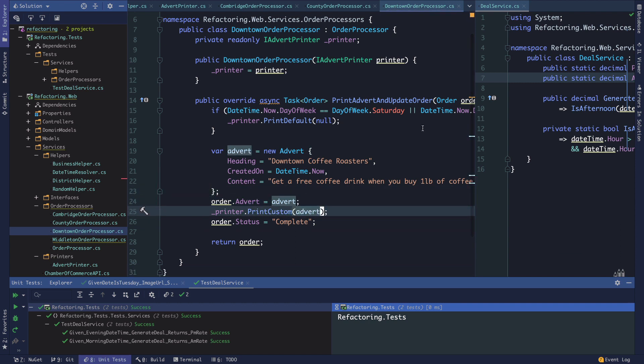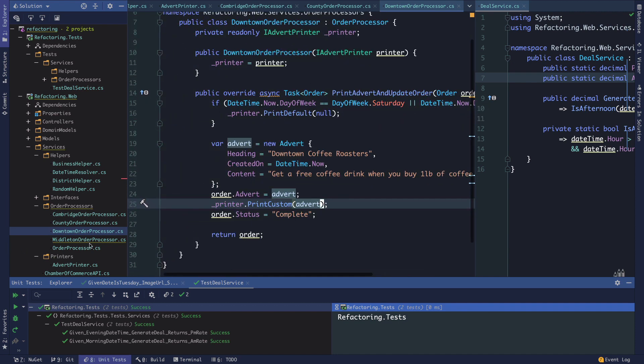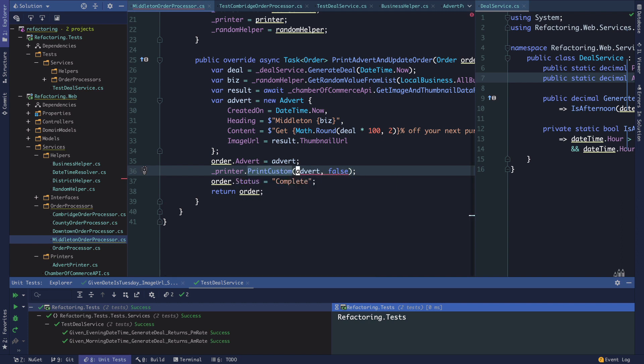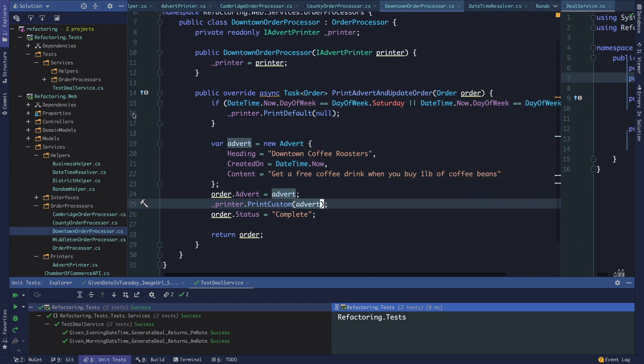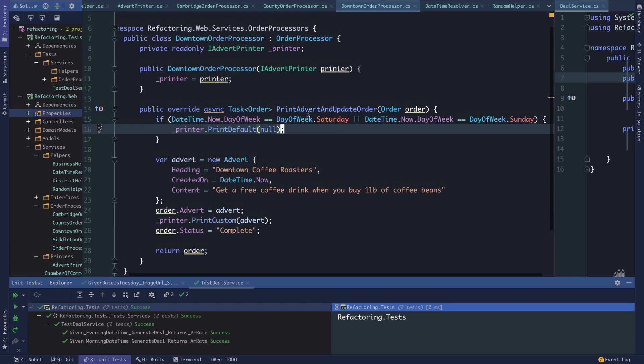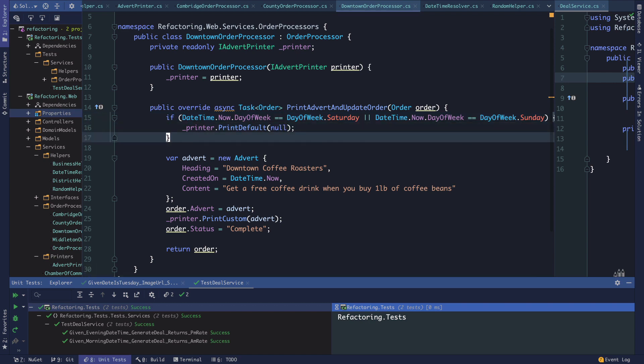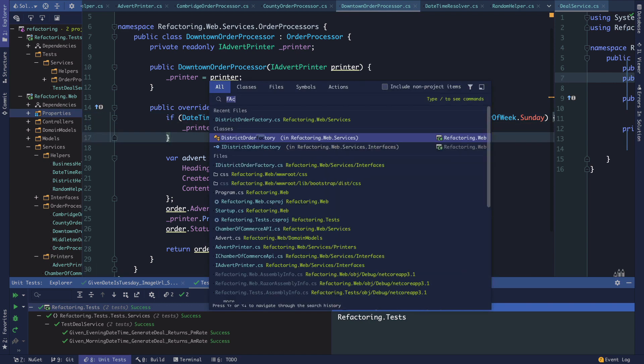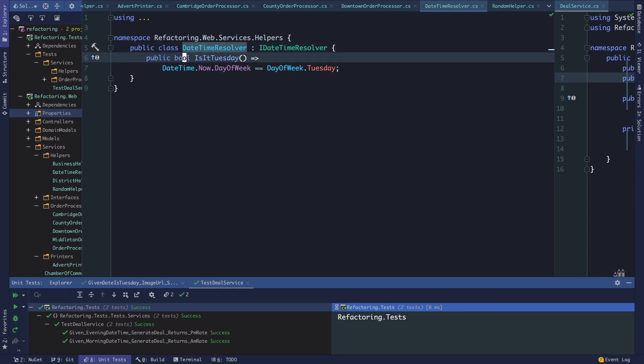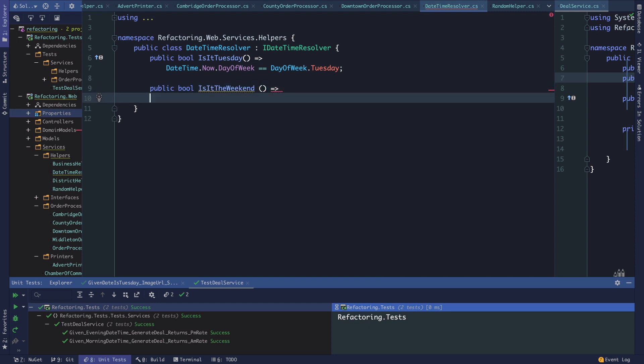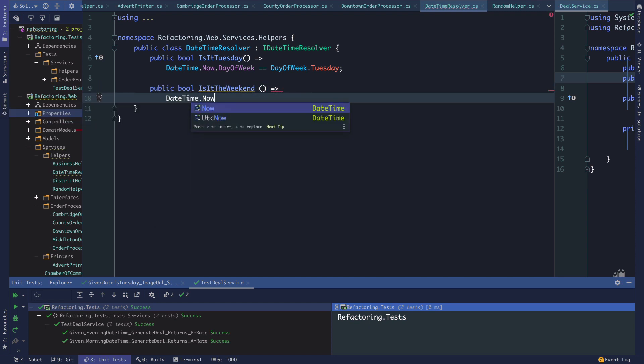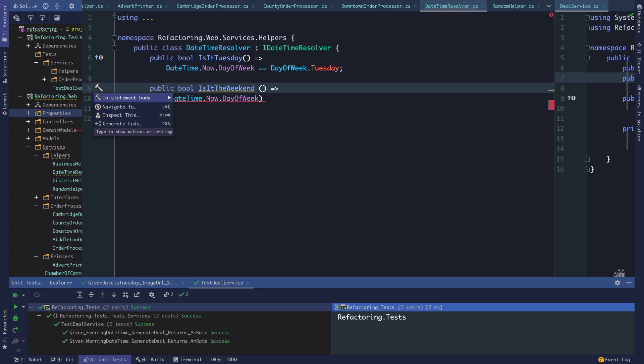This one is printing custom. Notice that our downtown processor could make use of our datetime resolver. In our downtown processor, this is saying if it's Saturday or Sunday, and in common parlance I would say that that's the weekend. What we can do is go to our datetime resolver and create IsItTheWeekend.